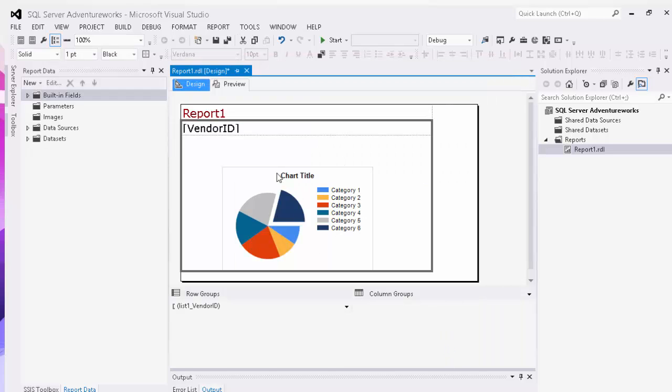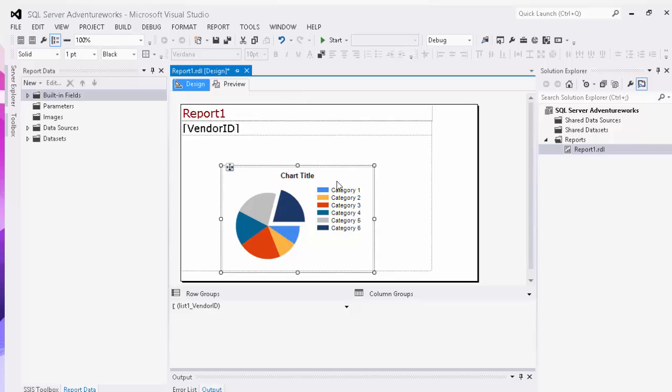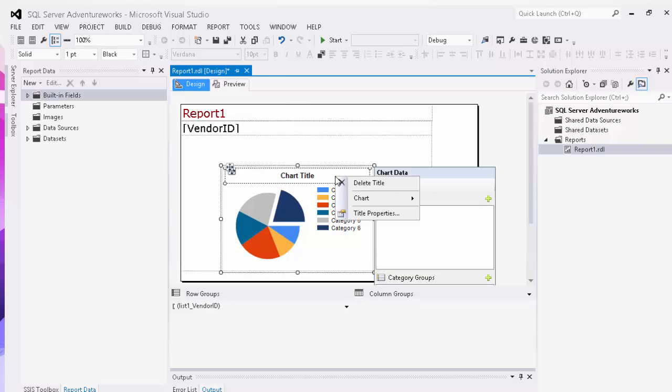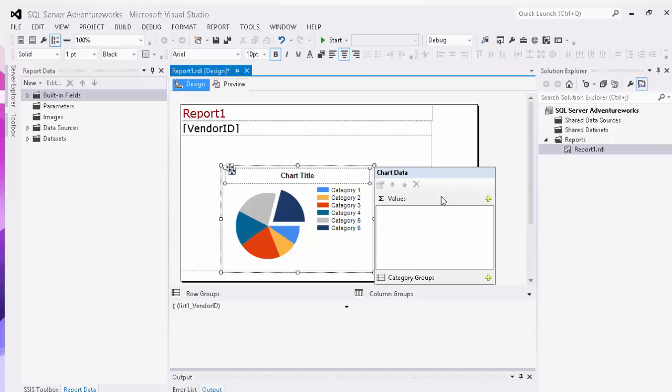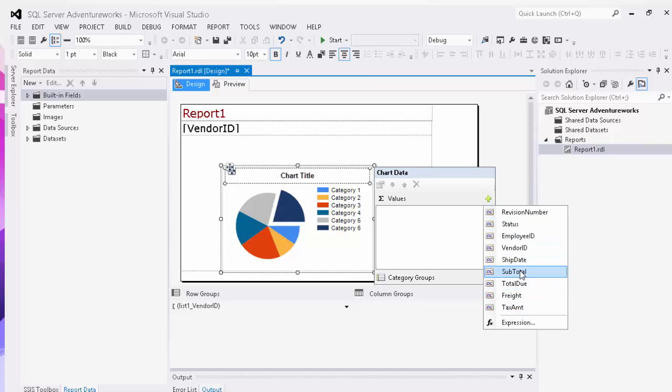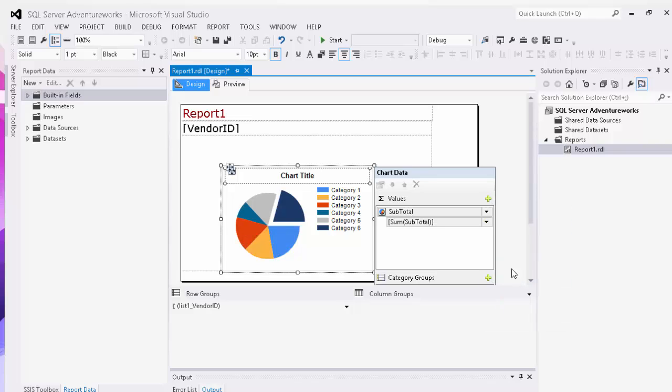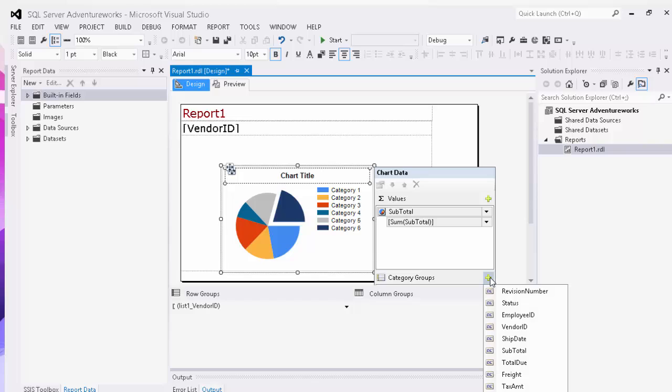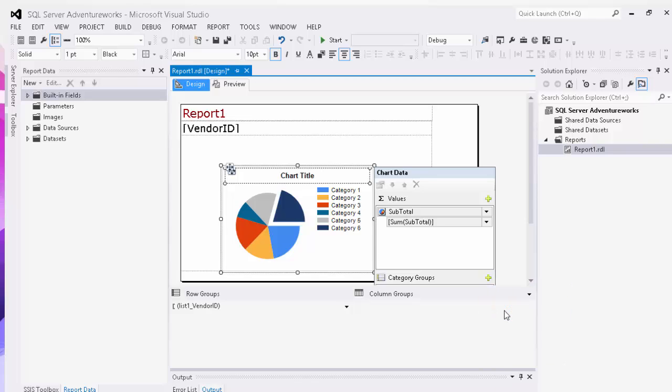As you can see, it comes in right here. Then we're going to right click on the chart and we see we have a number of different values. Here we're going to add the subtotal to show exactly what each one of our employees are doing. We're going to expand our category groups and add an employee ID here.